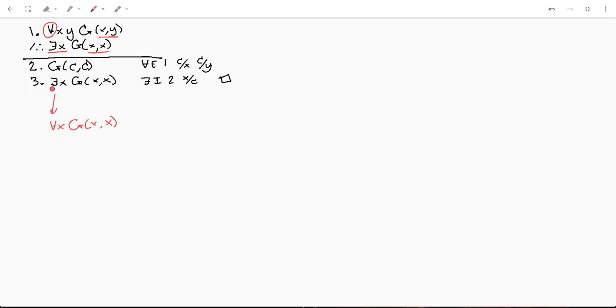But this is even easier to prove. And we got there in only two lines. So universal elimination, existential initialization, and we're done.